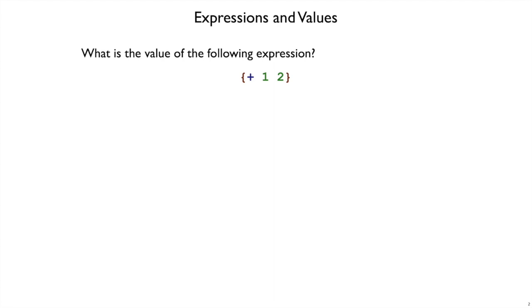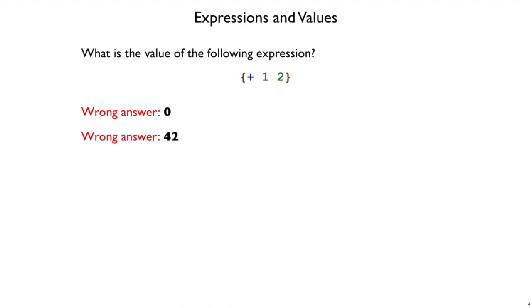Let's play a game where we make predictions about the values of expressions, but without actually interpreting those expressions. We'll start out with an easy one. What is the value of this expression, plus 1, 2, without running interp in your Dr. Racket now? If you said 0, that's the wrong answer. If you said 42, that's wrong also. The answer we were looking for was 3.